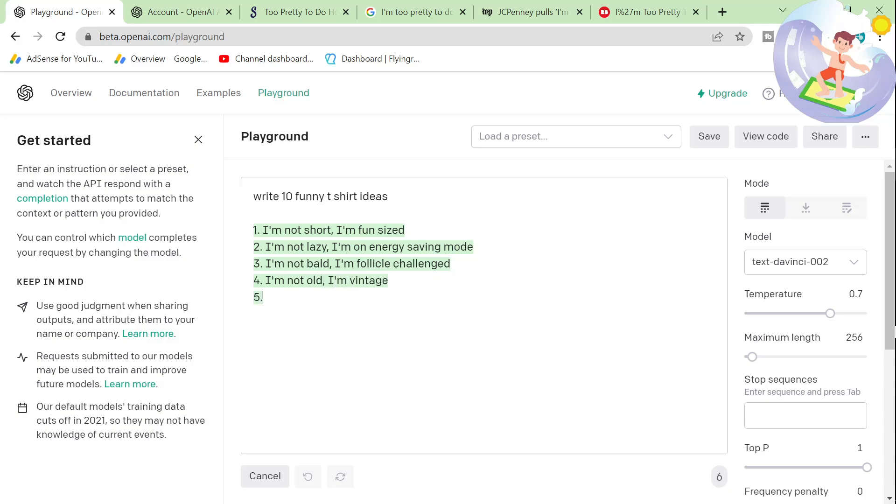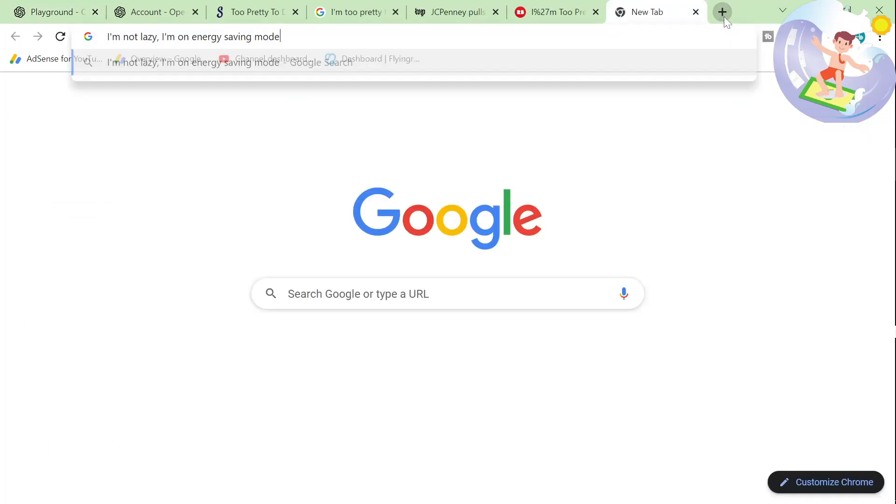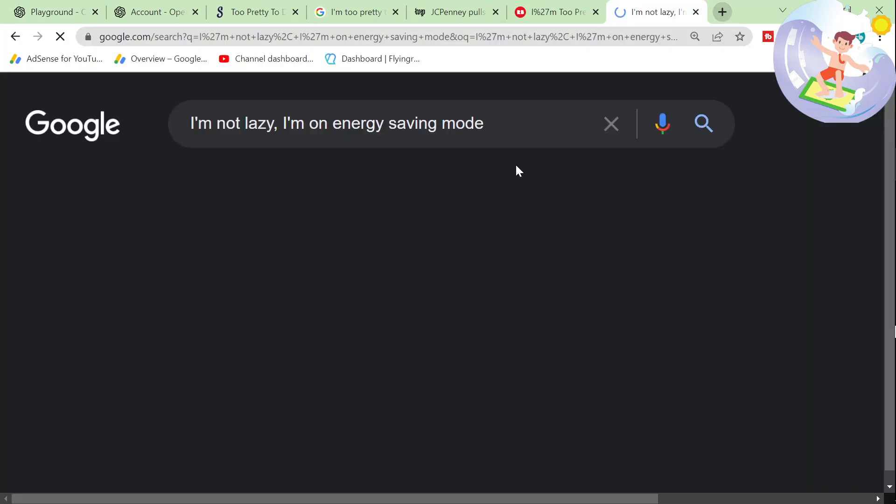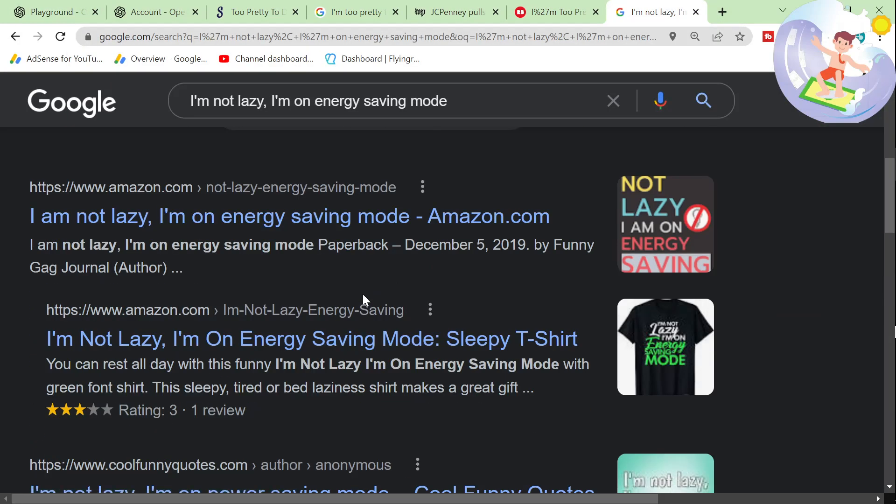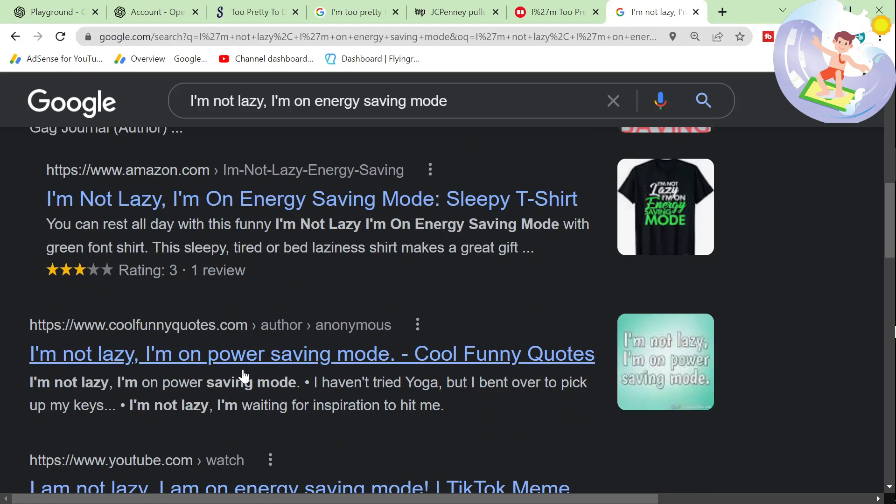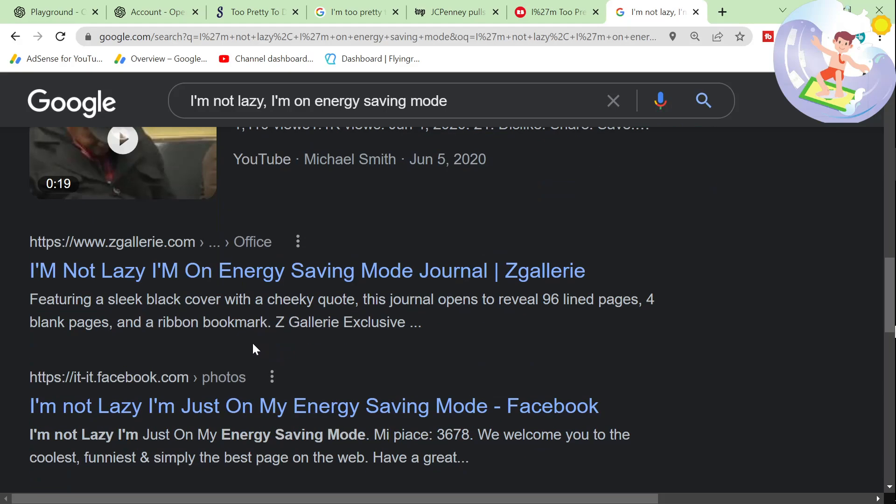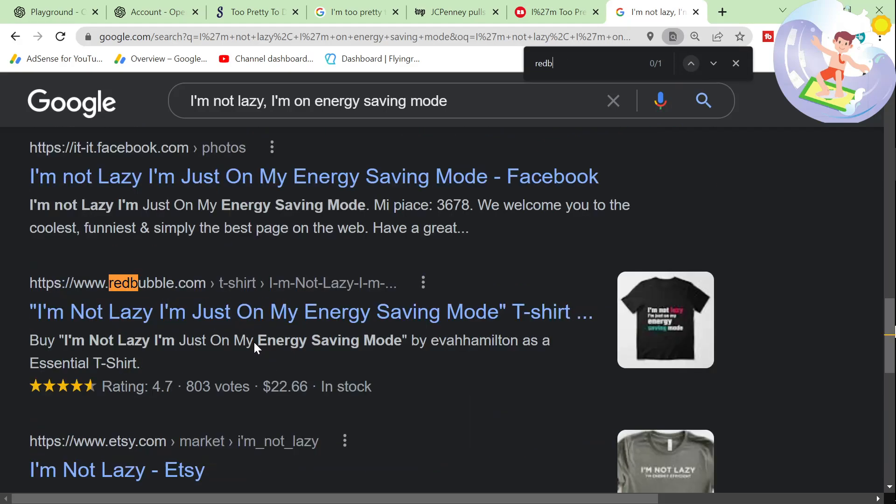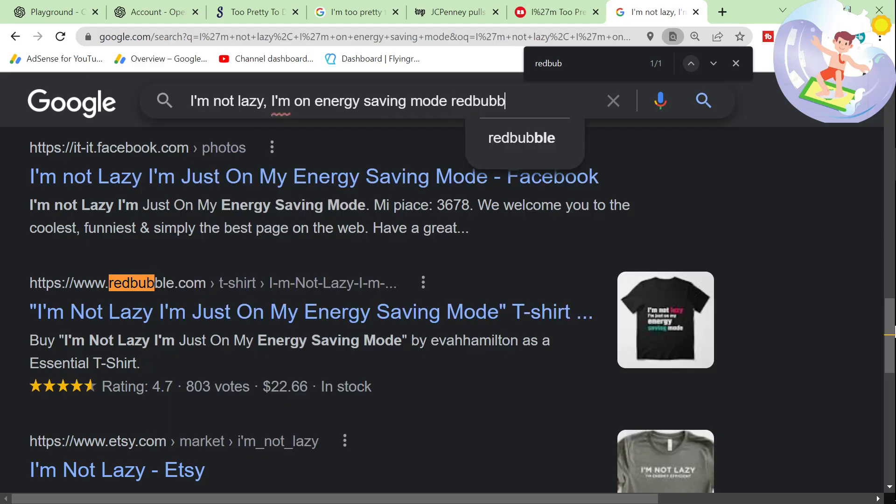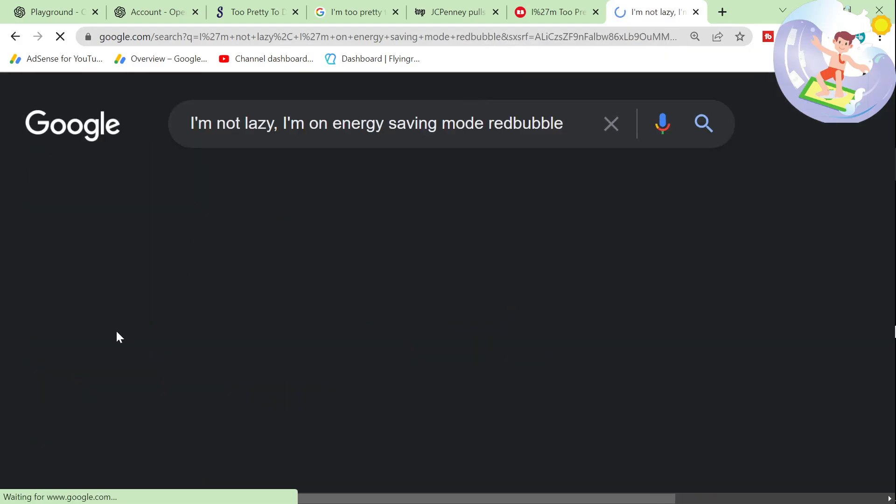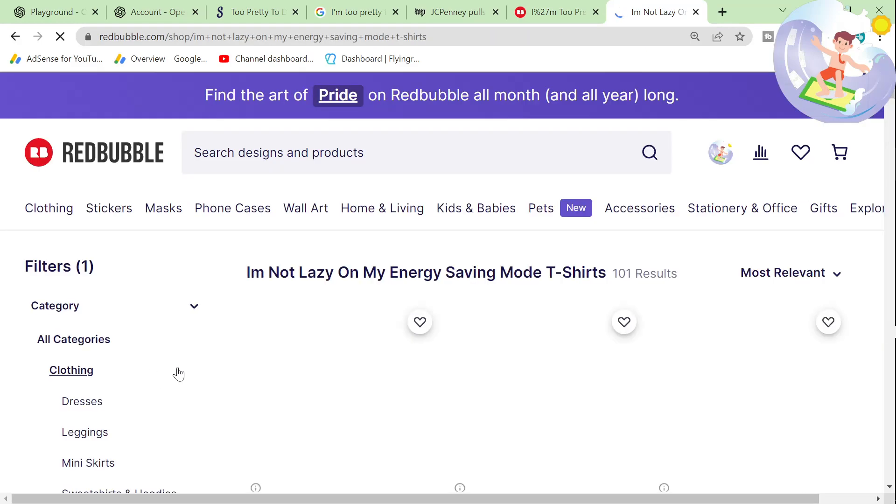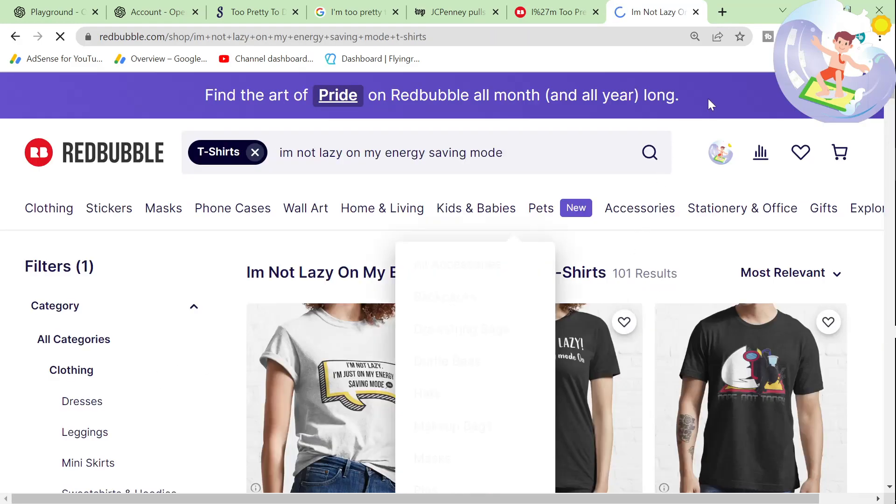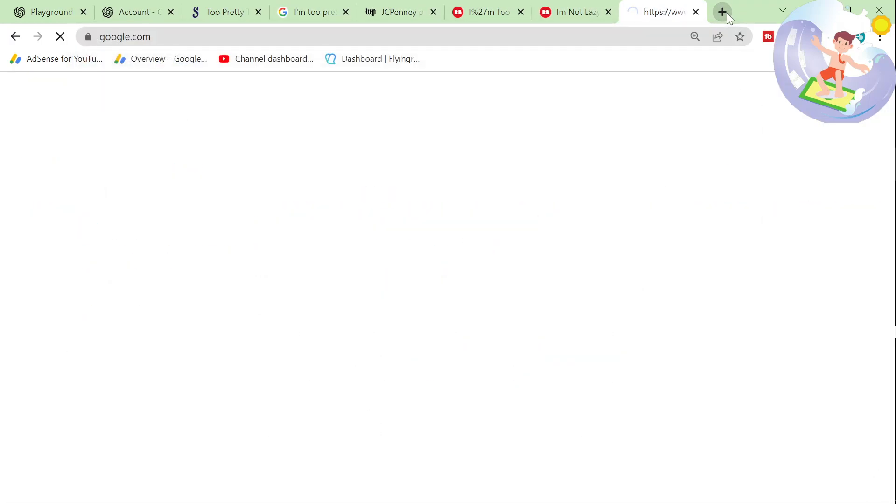Write 10 funny t-shirt ideas. There we go. I'm not short. I'm fun sized. I love that. I'm not lazy. I'm on energy saving mode. That is absolutely hilarious. I'm going to search for that. Where does it get this from? Is it Redbubble or not here? Right here. Let's just type in Redbubble so that we can find this page here, which is exactly what I want - to see how many results there are. Only 101 results. That's pretty nuts.